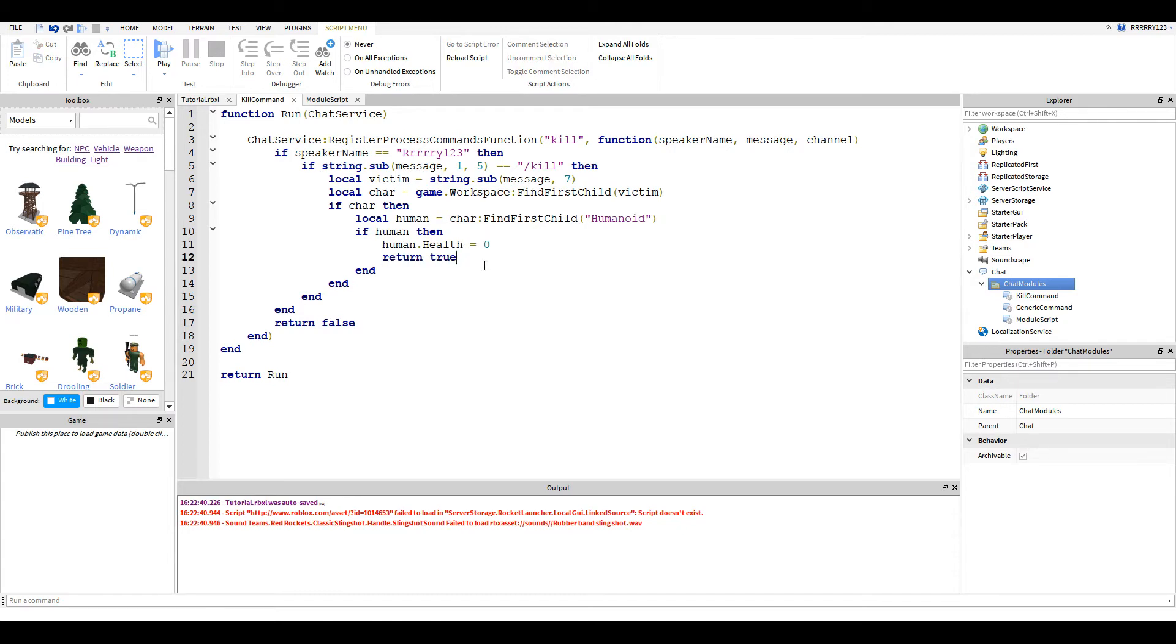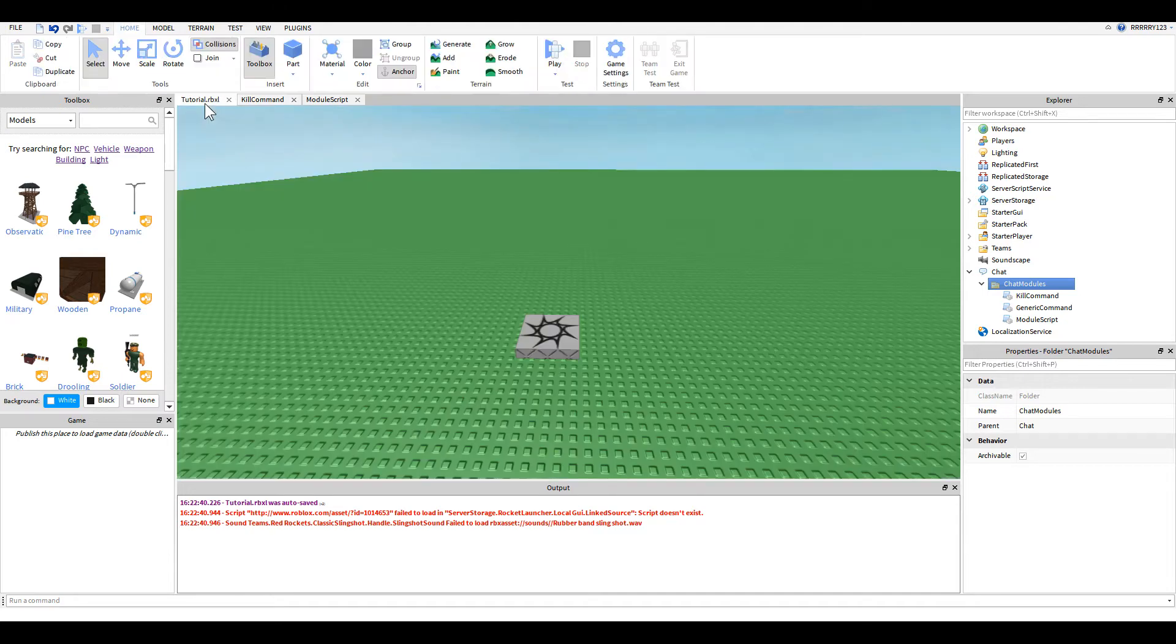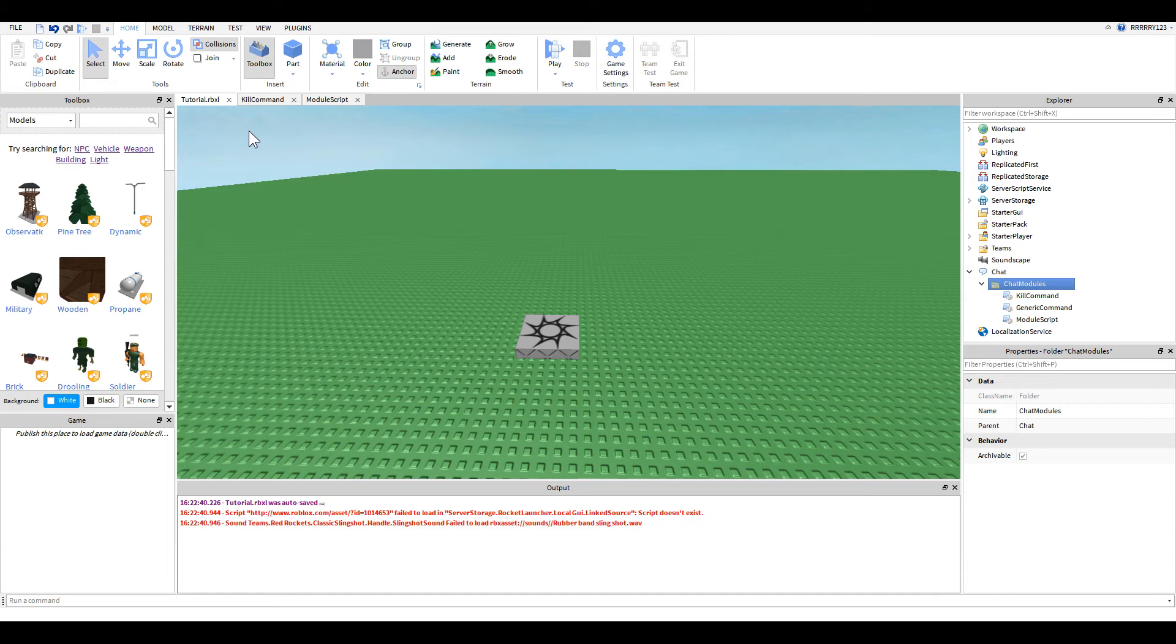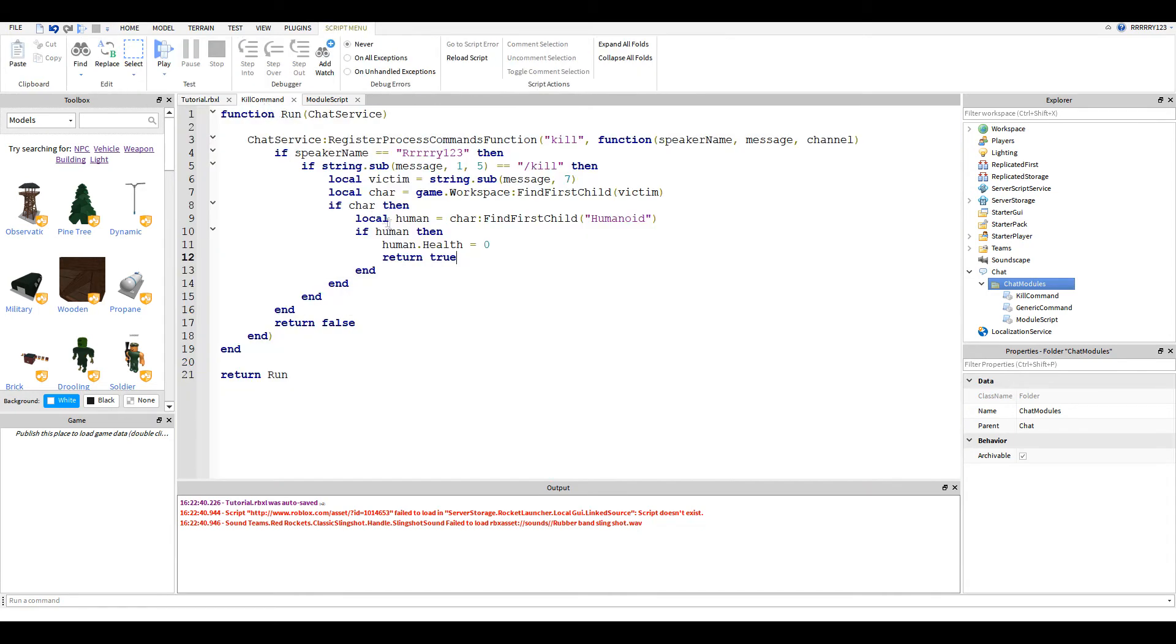And from what I can tell, if this returns true, that means that the message will not appear in the chat box. If you notice, when I type slash kill Rye123, it just did the command. It didn't appear in the chat box.